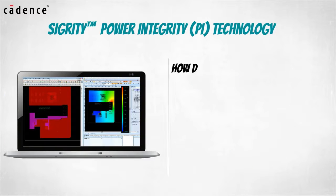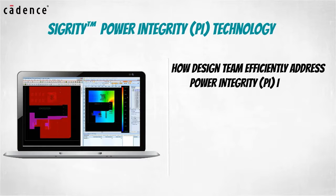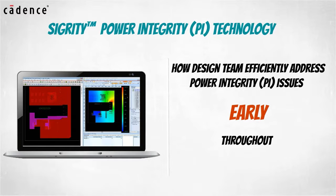Our video today will show you how your design team can efficiently address power integrity issues early and throughout the PCB design cycle.